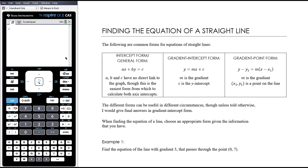In this video we are looking at finding the equation of a straight line. This is something that you will do frequently throughout the Maths and Methods course — not necessarily within a linear coordinate geometry topic, but as part of lots of other things. The following are common forms for equations of a straight line.